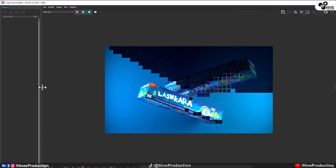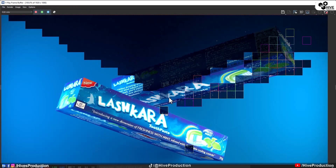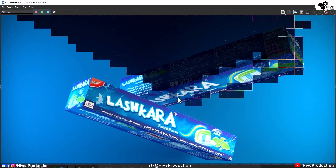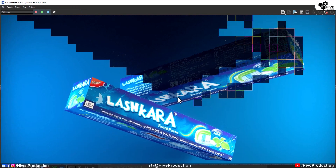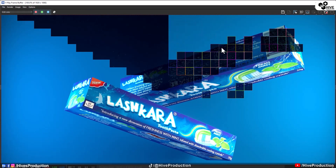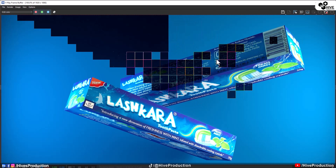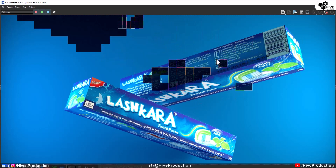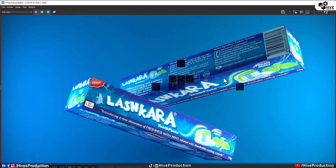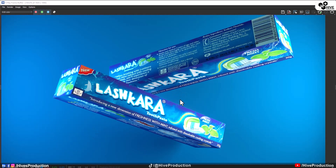There you go — a beautiful render of this toothpaste box created with UVW Unwrap. I hope you like this tutorial. If you did, please subscribe to my channel and press the bell icon. Thank you so much!